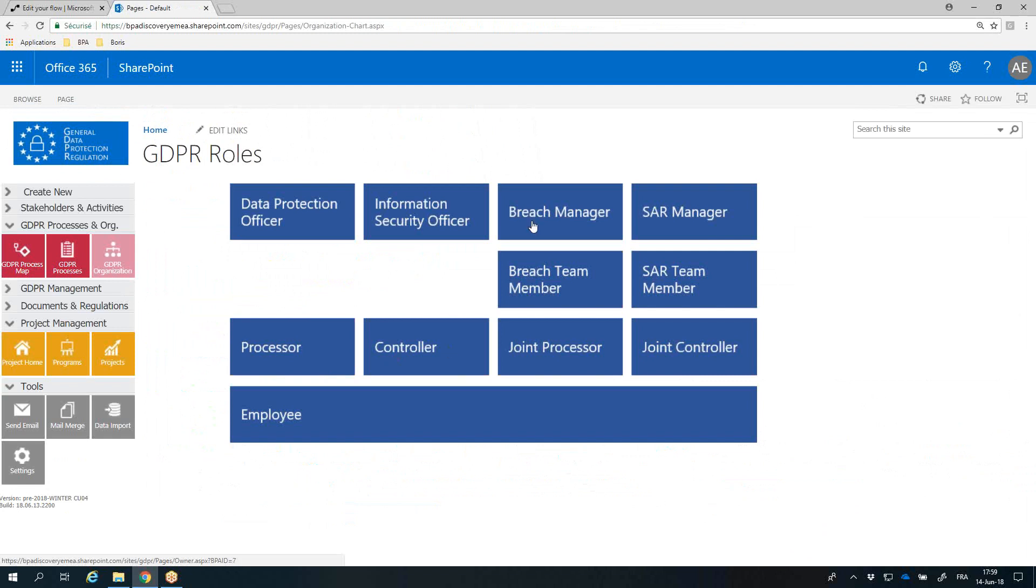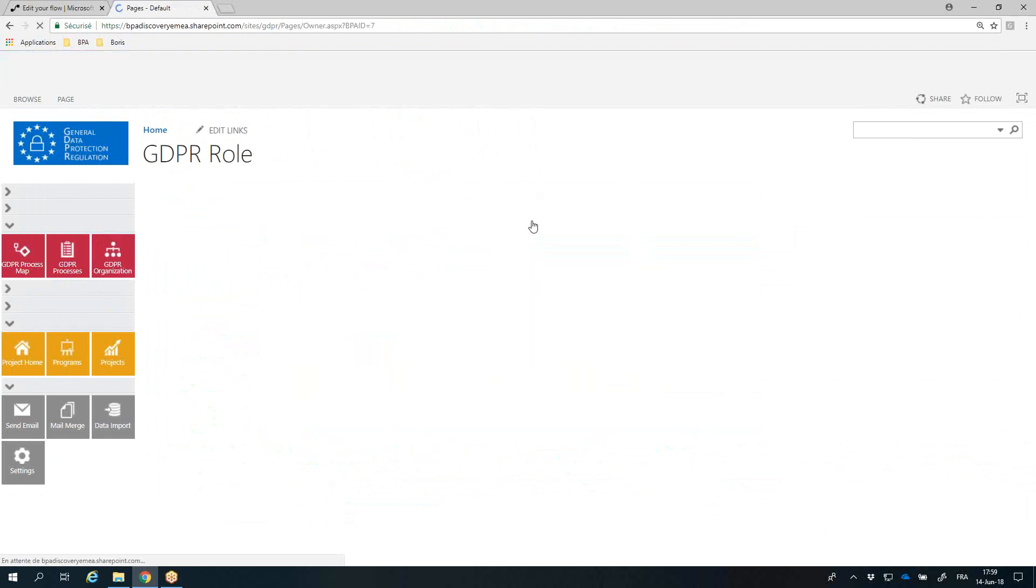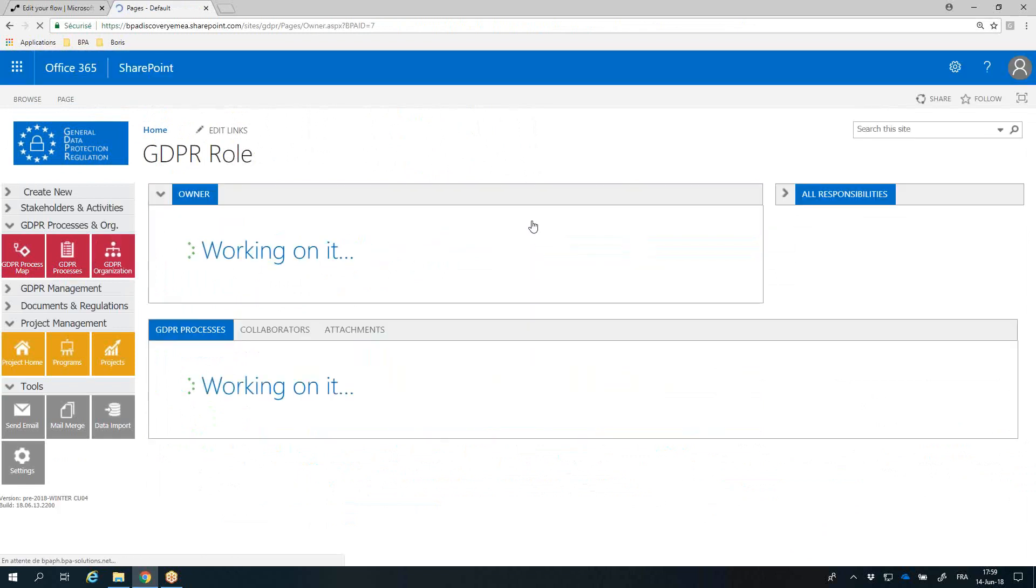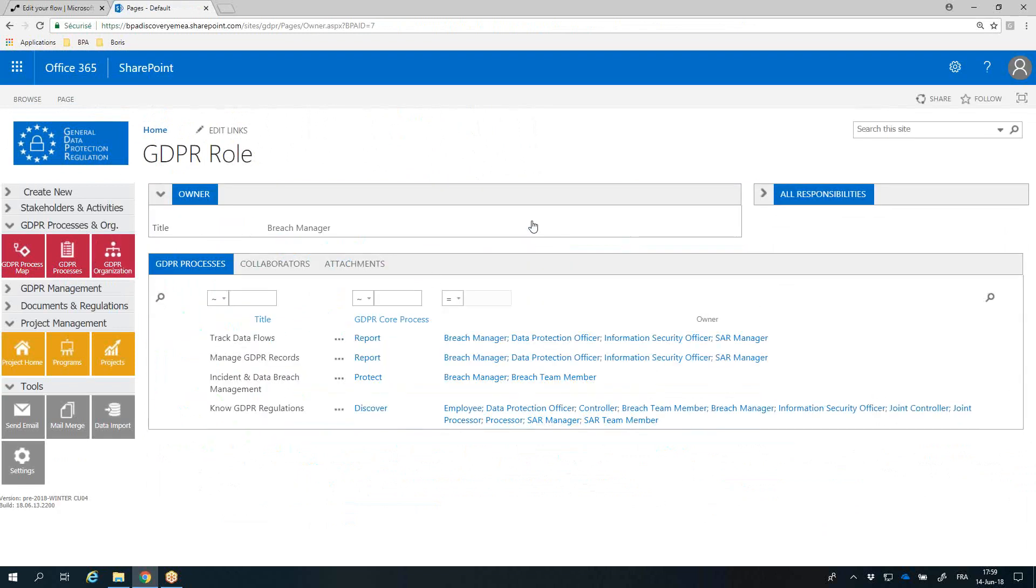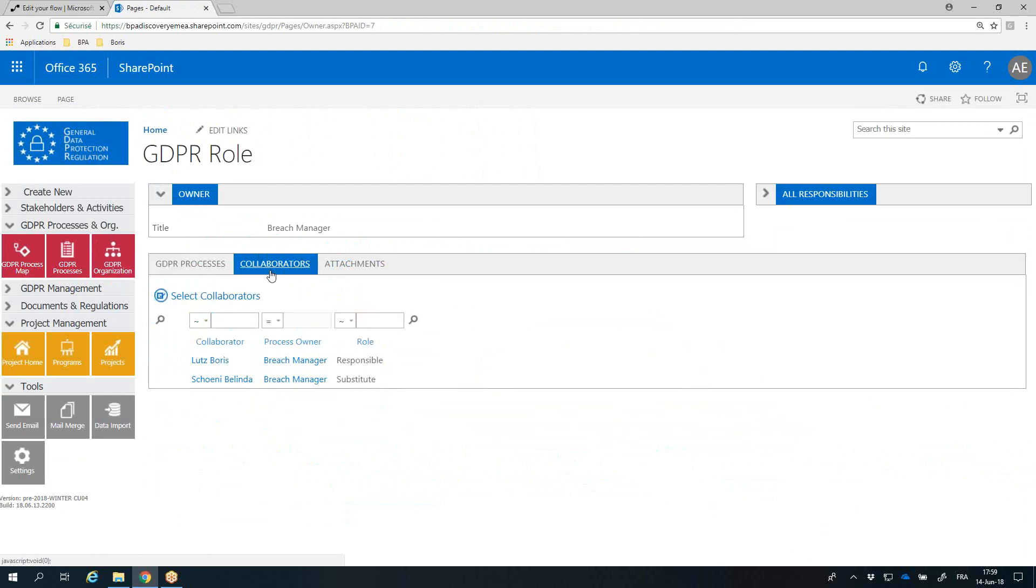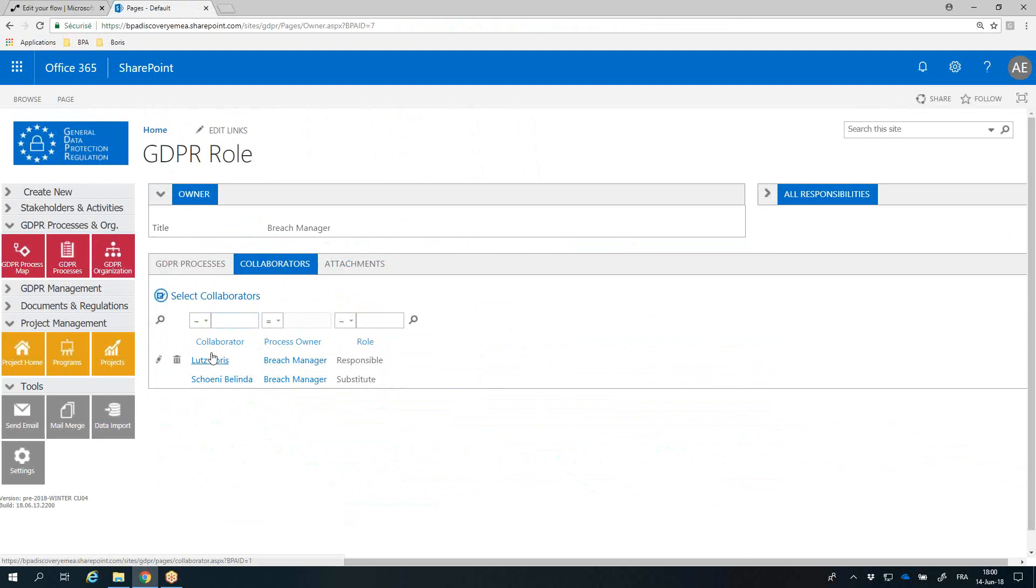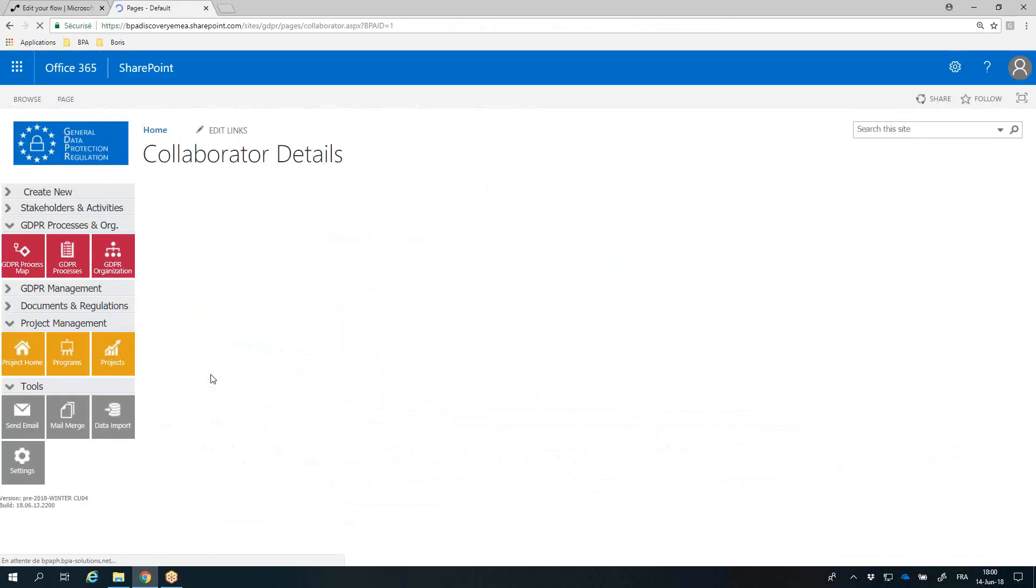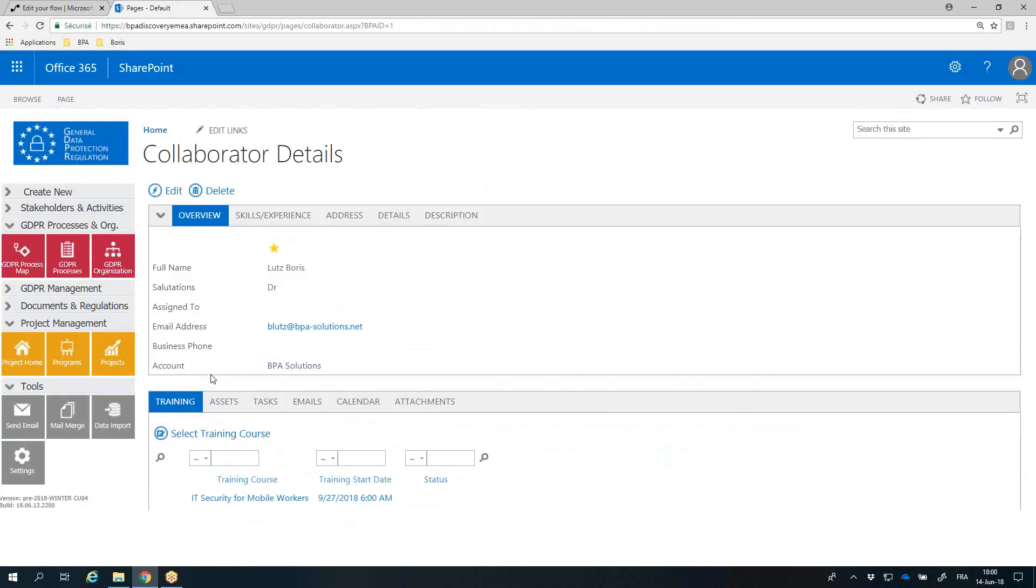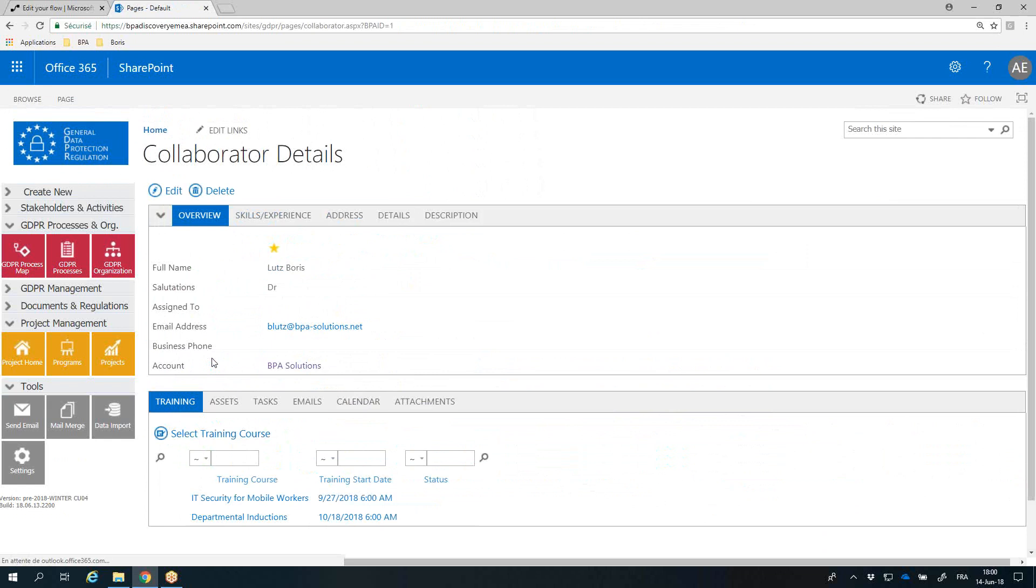You can view the related GDPR processes and assign collaborators for each responsibility. The collaborator page highlights responsibilities, skills, and accomplished GDPR training for each collaborator.